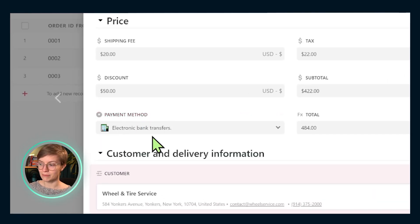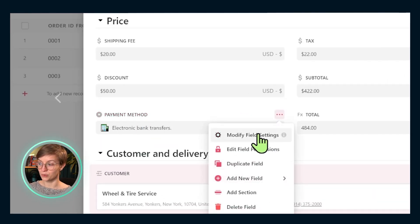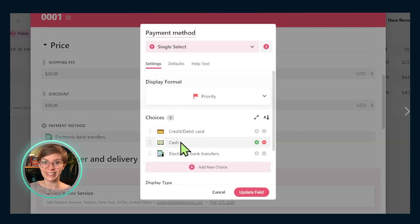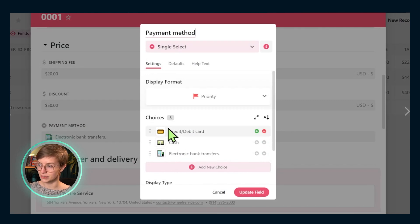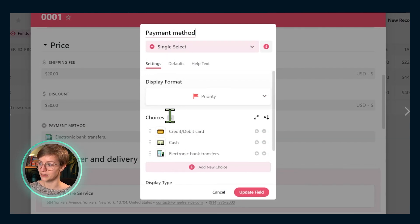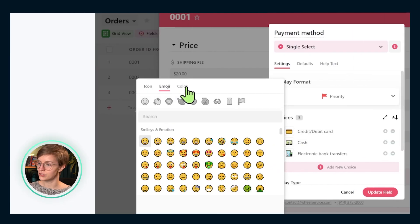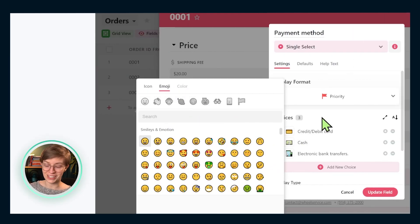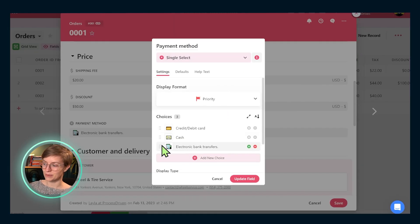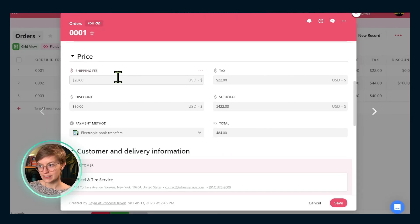Next up, we have the payment method, which is actually a dropdown field where we're utilizing the icons that are built into SmartSuite. This is something you can add into a single select field. Click on this little guy here and pick whatever emoji icon, whatever it is that you wish to add, and that's how we're getting this cool look here below all the pricing information.